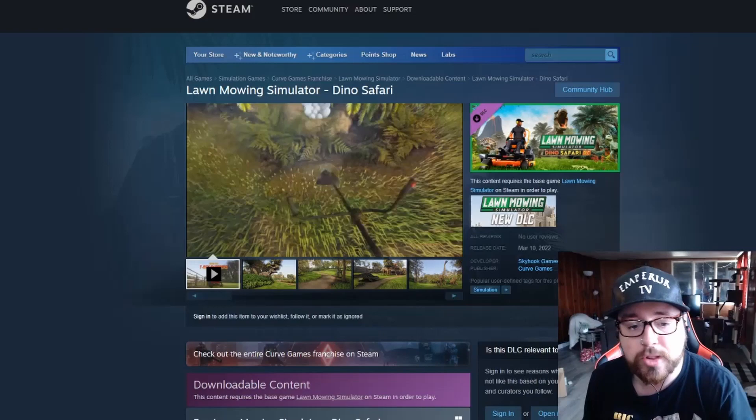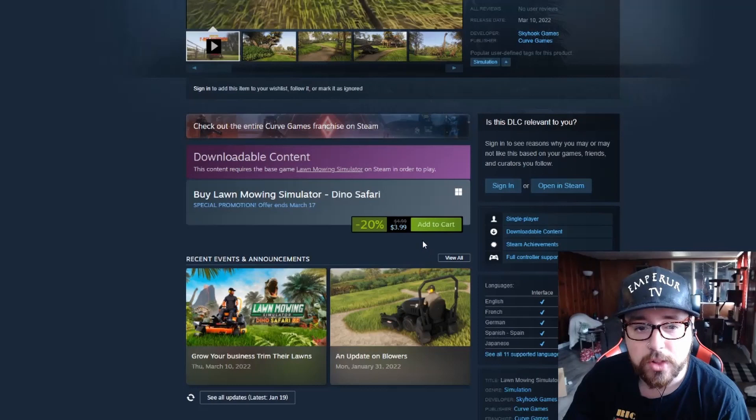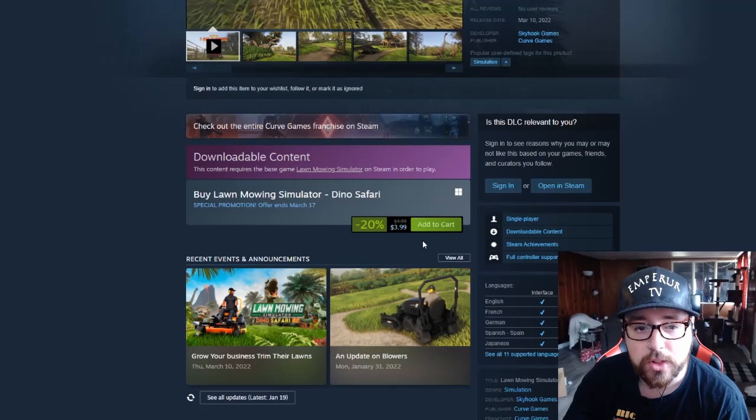Yeah, I'll also drop this page in the description down below if you want to go ahead and grab the DLC. It is on sale until March 17th, $3.99. It's originally $4.99, so you save 20% off for the week.